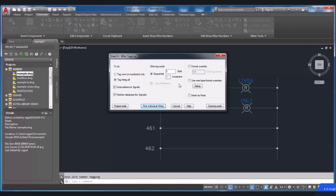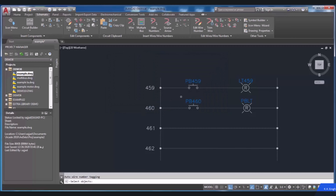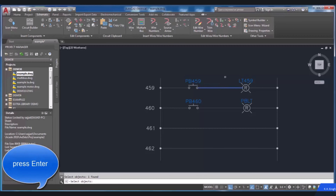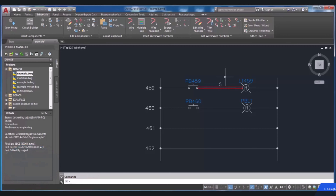The Pick Individual Wires option can be applied when you want to assign numbers to selected wires. After choosing this button, you will be prompted to select objects, so you have to select each wire that you intend to assign a number to. Press Enter to exit the command, and as you can see, the wire number will get assigned to the selected wires of the drawing.